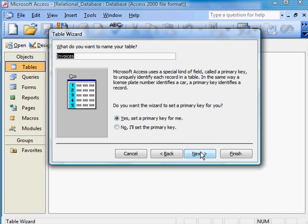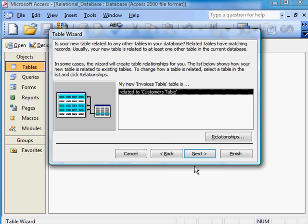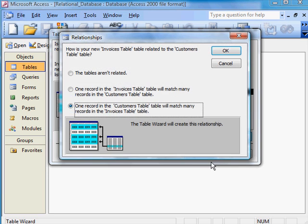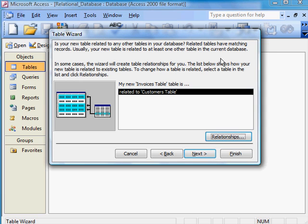Onto Next. Invoices table. Always give your tables the name of table. Onto Next. It'll set the primary key. Onto Next. Now, what I have to do, is to relate this table. Relationships. The tables aren't related. One record in the Customers table will match many records in the Invoices table. I'll do that. So, I've formed a relationship between my two tables.